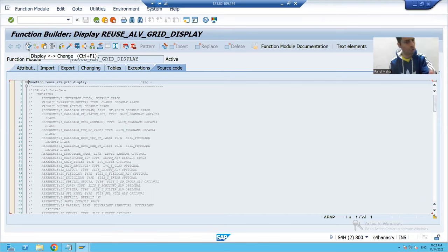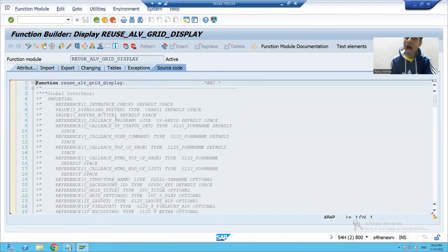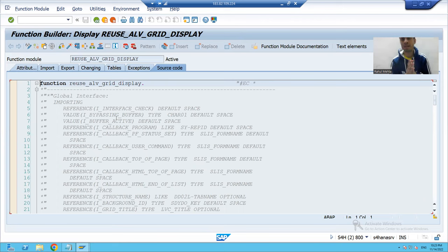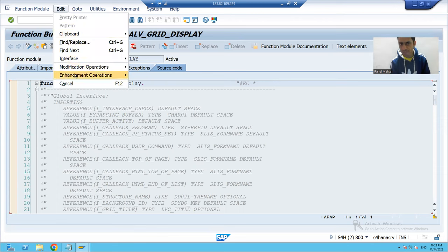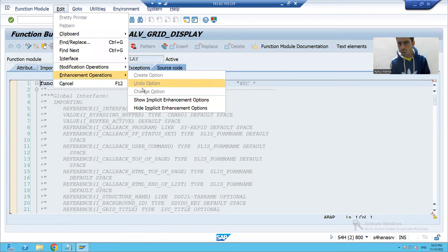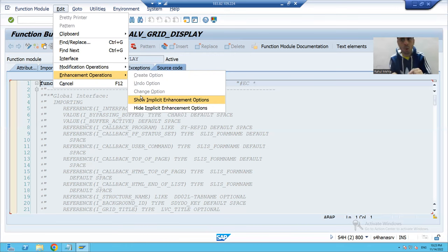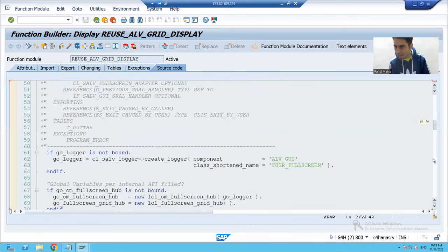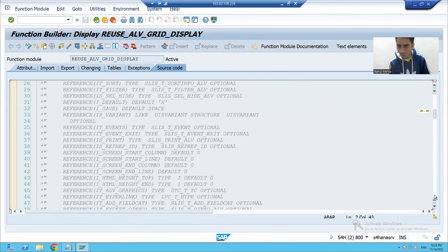I cannot change this function module because it is an SAP function module, but I can enhance it — I can write logic at the start or at the last. To check where the implicit point is, you can go to Edit, then Enhancement Operations, and there is the option 'Show Implicit Enhancement Option.' Clicking on it will show the implicit point at the start or at the last. One implicit point appeared automatically at the top and one at the last.